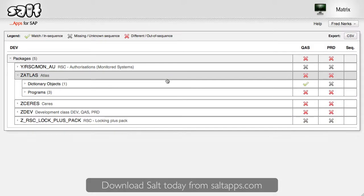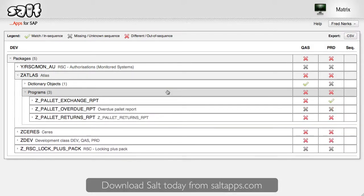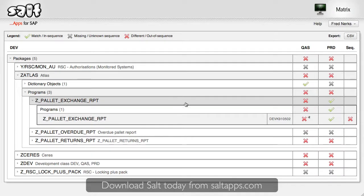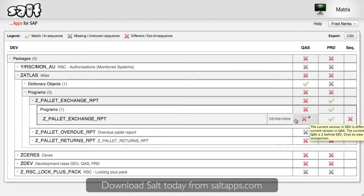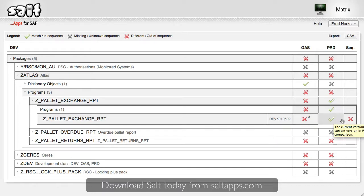Here's another program, this time in a different development class. Unfortunately, in this case, we've got a problem. The object's the same in production and development, but different in QAS. My change control process says that all changes go from development into QAS and only then into the production system, so this object clearly has a sequencing problem. Matrix highlights this for me, so now I can go look into it. Without Matrix, I might never have found out about this issue until a bug was reported.